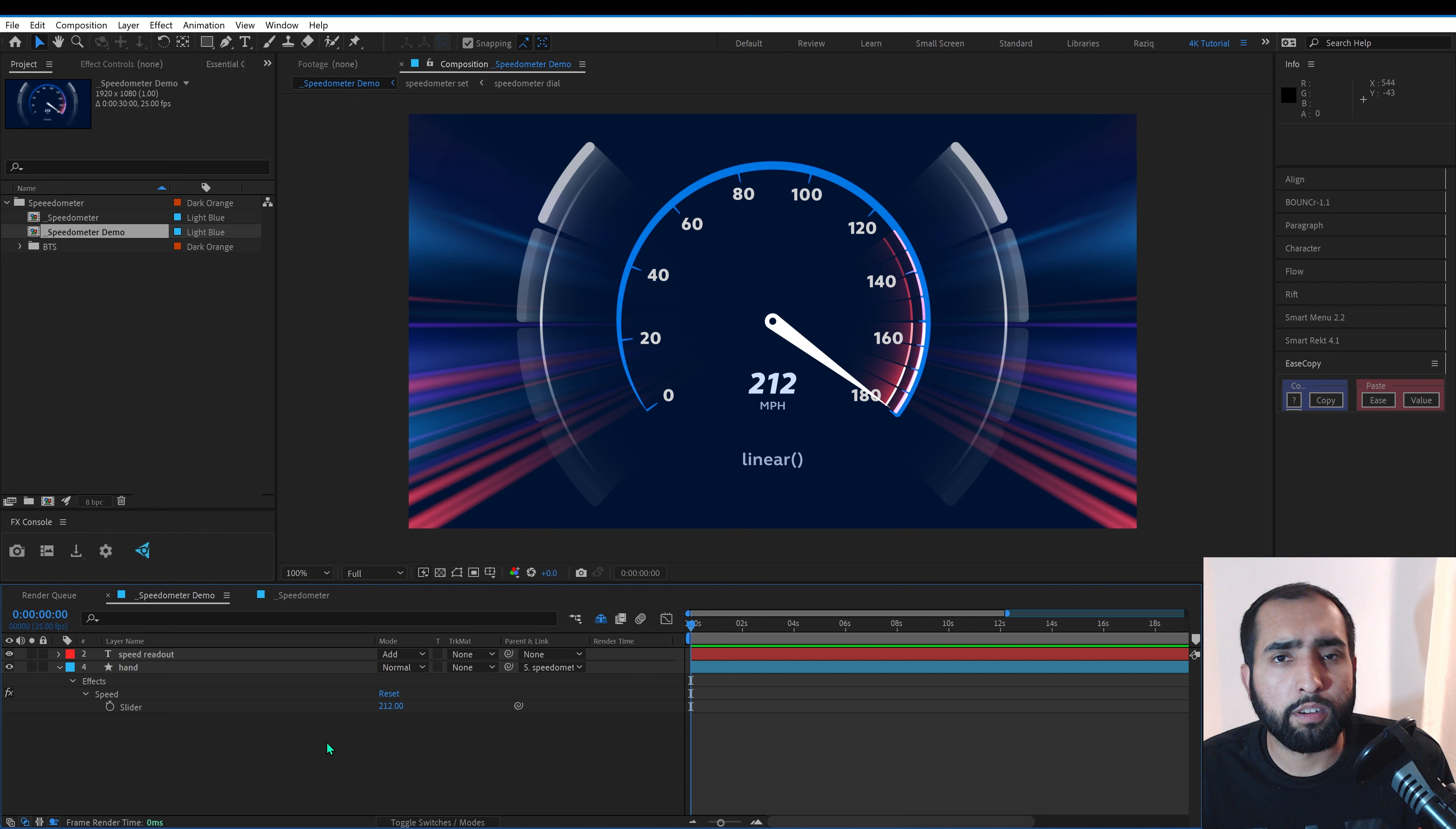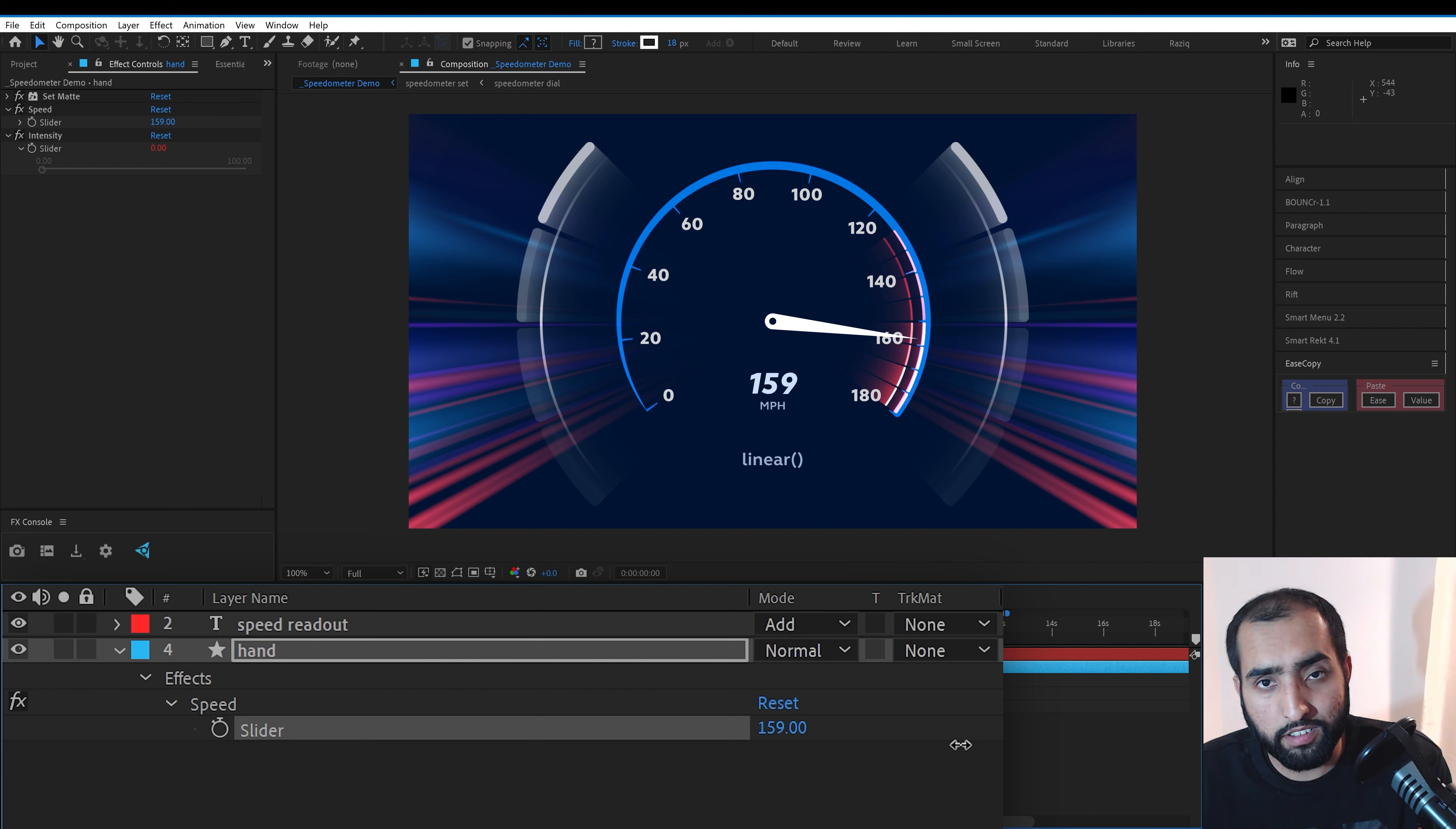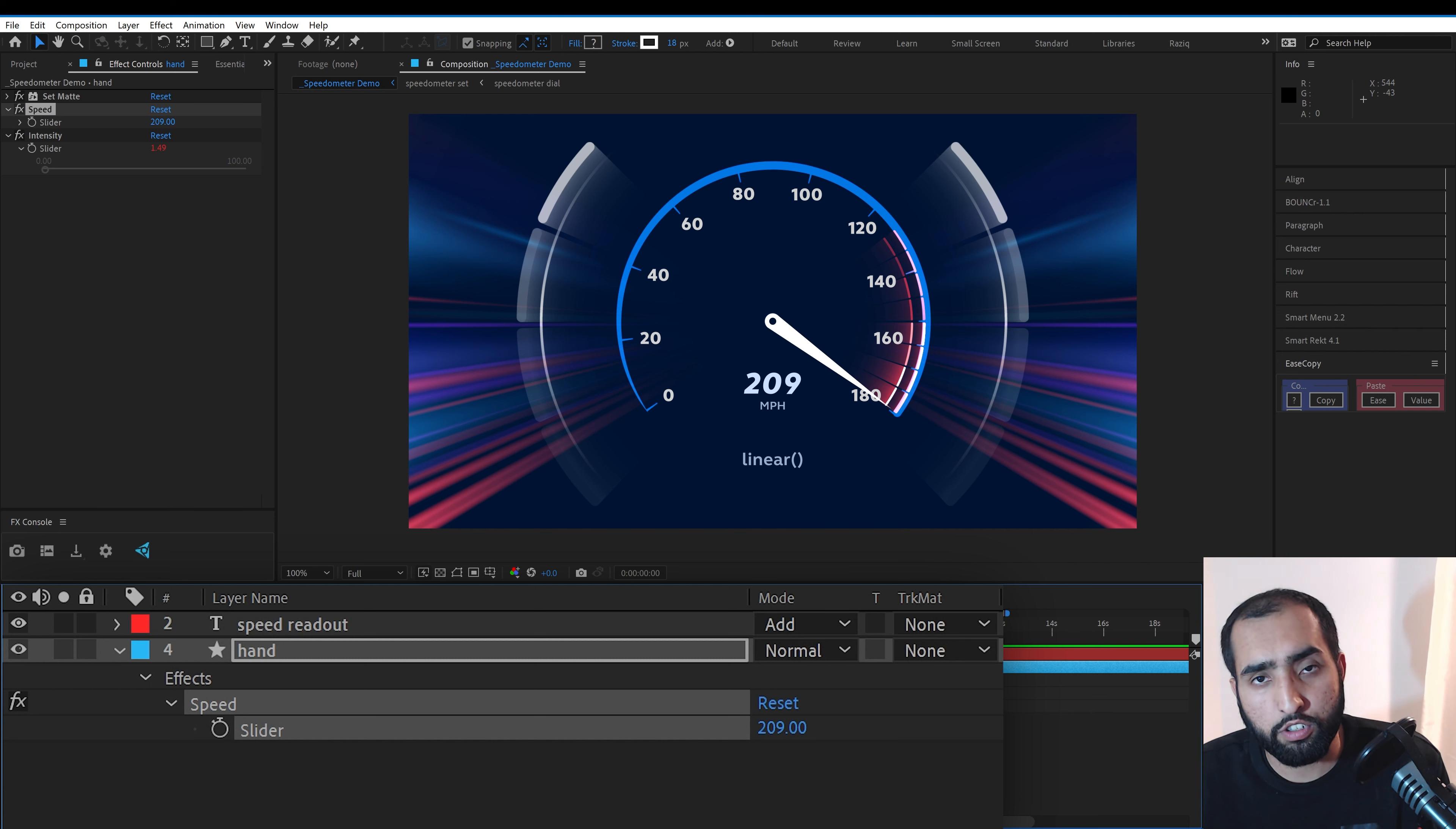Here I have a speedometer that goes up to 180 miles per hour. I can drive this by putting in the actual speed and it'll be represented accurately. If I go up to 180 miles per hour and beyond, the dial will max out at 180.